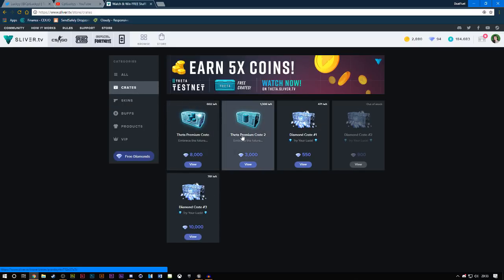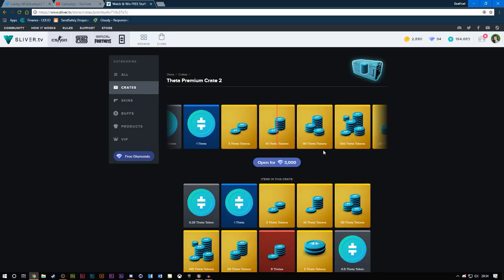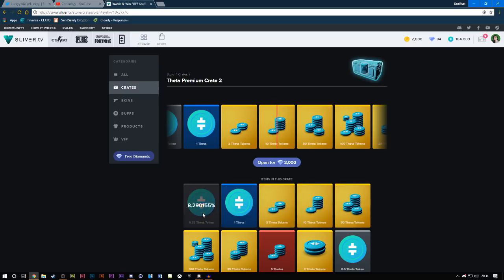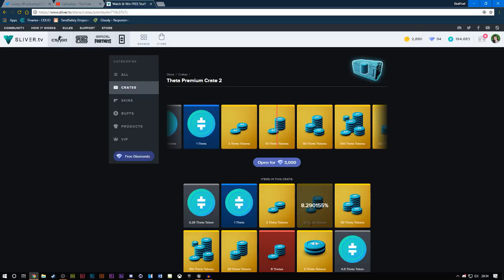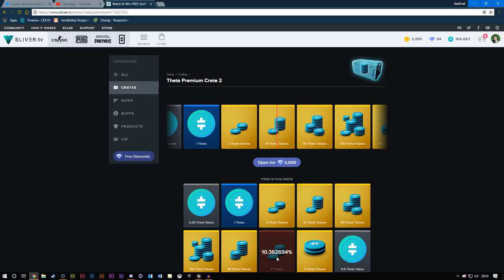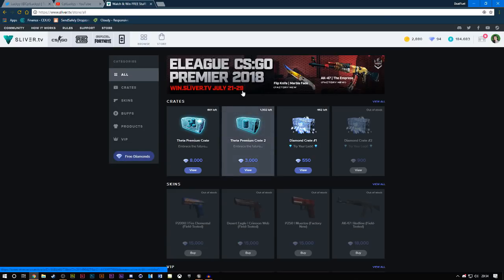Now, in my own opinion, I've won a lot from the Theta Premium Crate 2. You can win a lot of Theta for 3,000 diamonds. You've got a chance to win 1,000 Theta tokens. Now, as you can see here, it shows you the percentage that you'll win. So, 100 Theta tokens has a 2.59% chance of winning. And to be honest, every time I open one of these crates, I either get from 3 to 25 Theta. I've actually got 50 Theta once, but I mostly get 10-25 Theta tokens every time I open the crate. Occasionally, you do get 1 Theta or 0.25. It just depends on the luck really. It's all completely random.